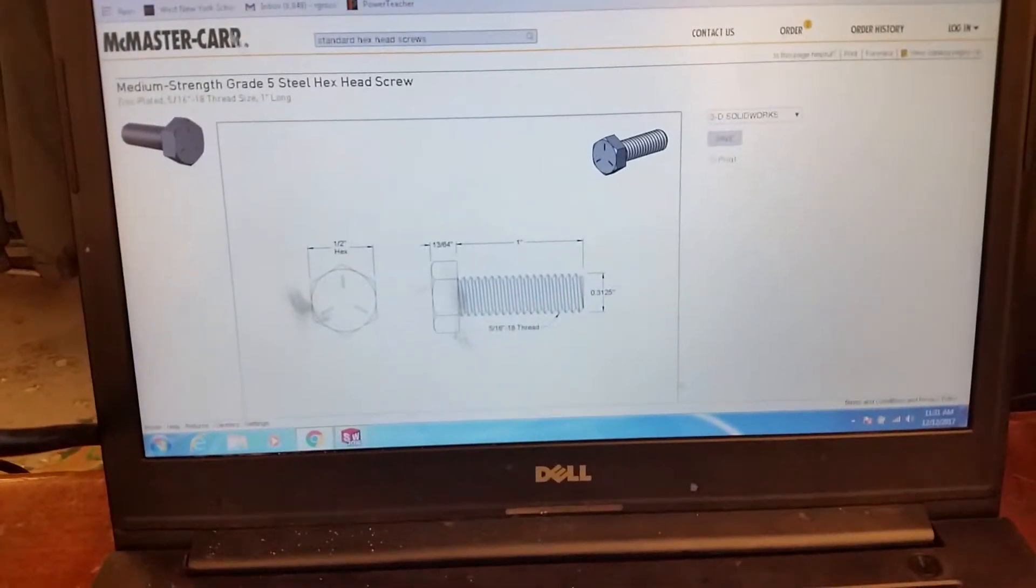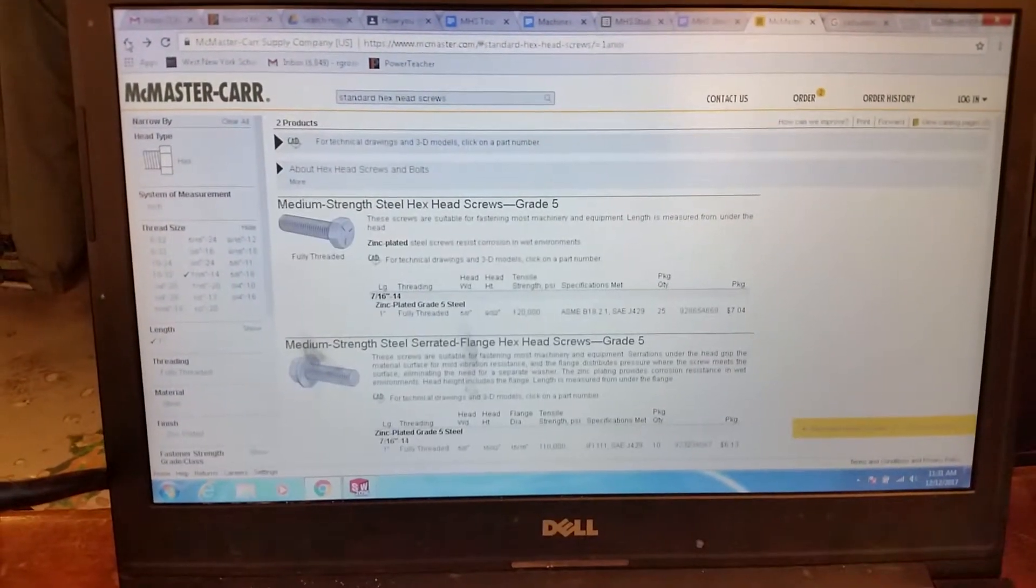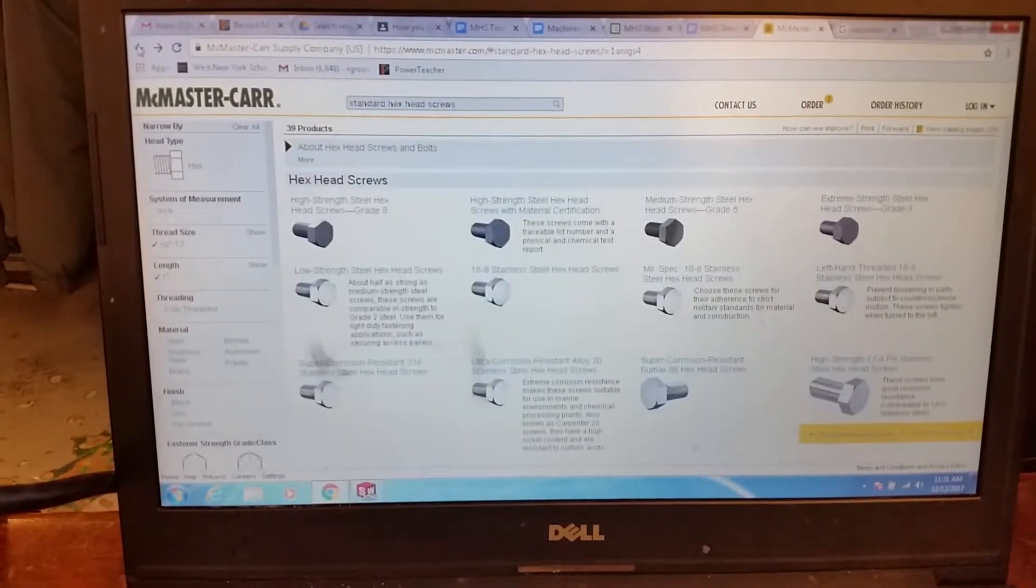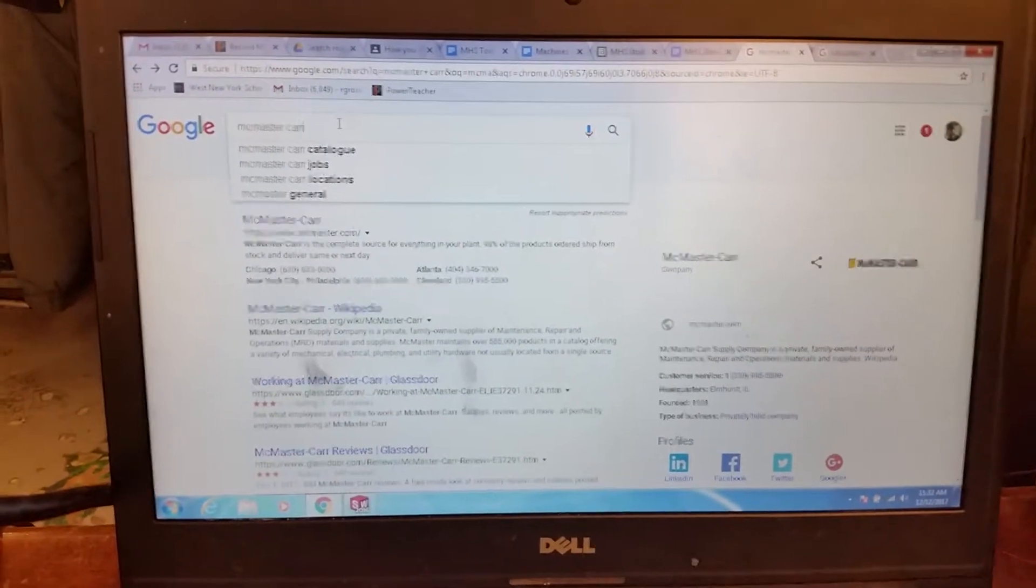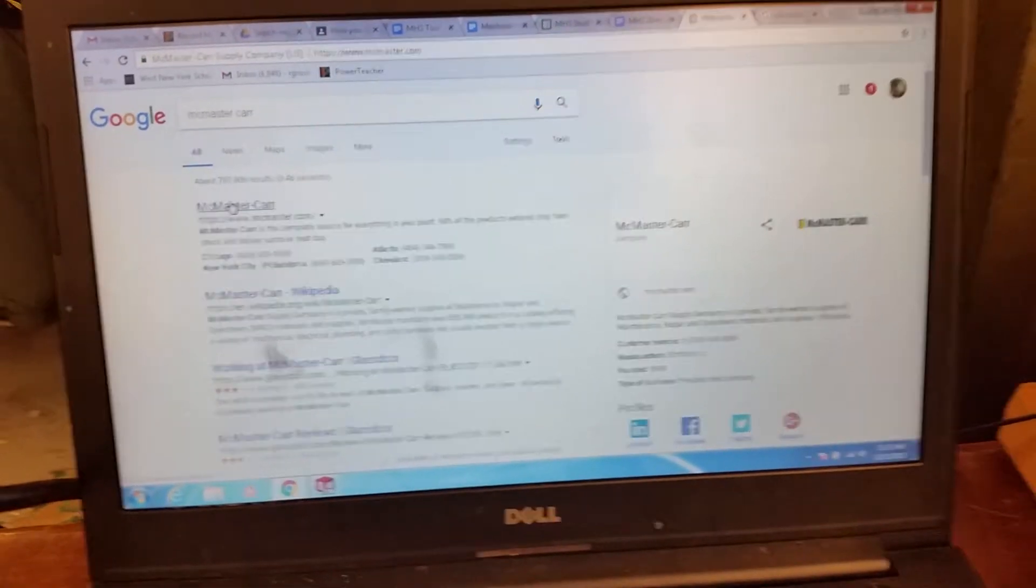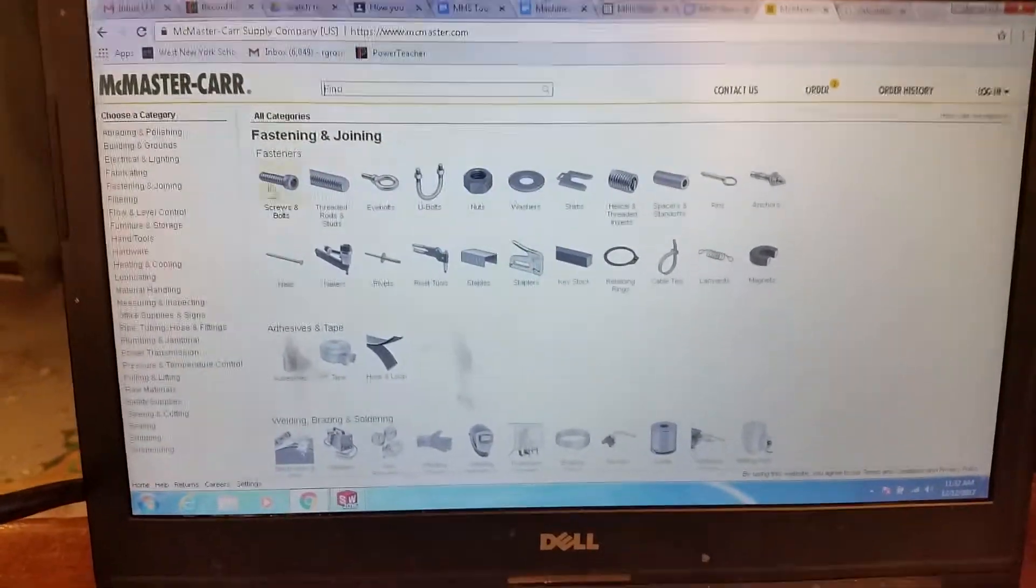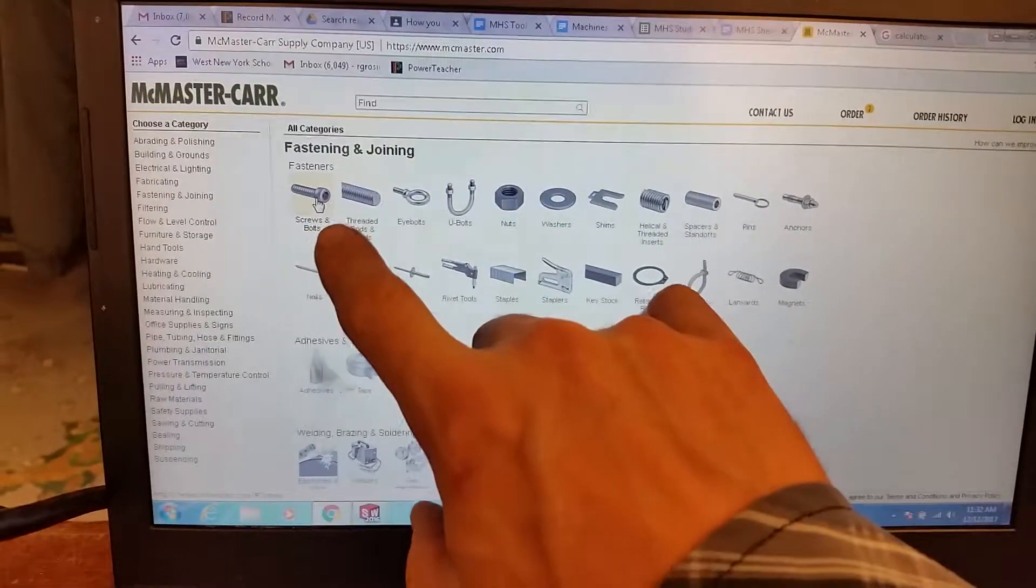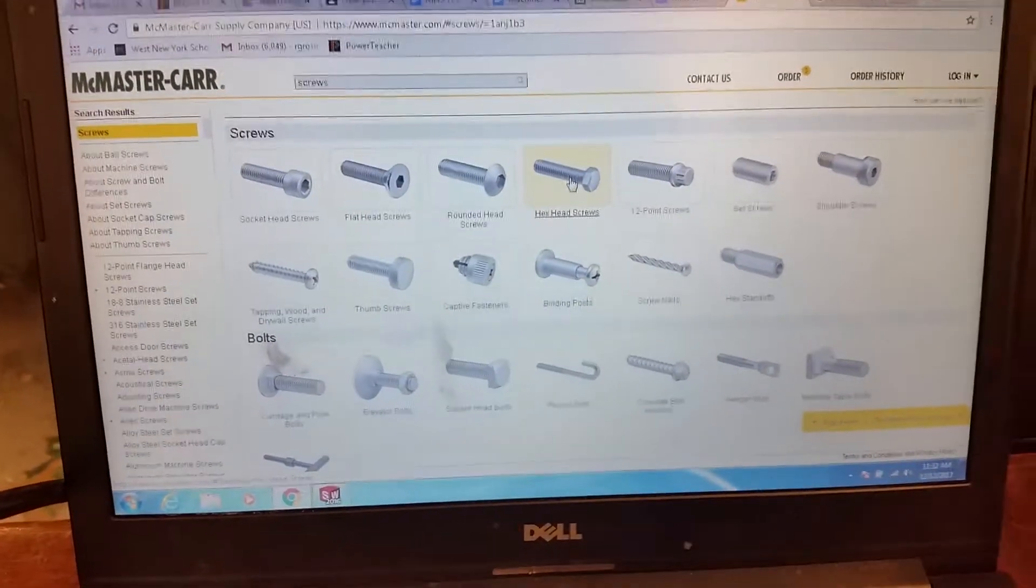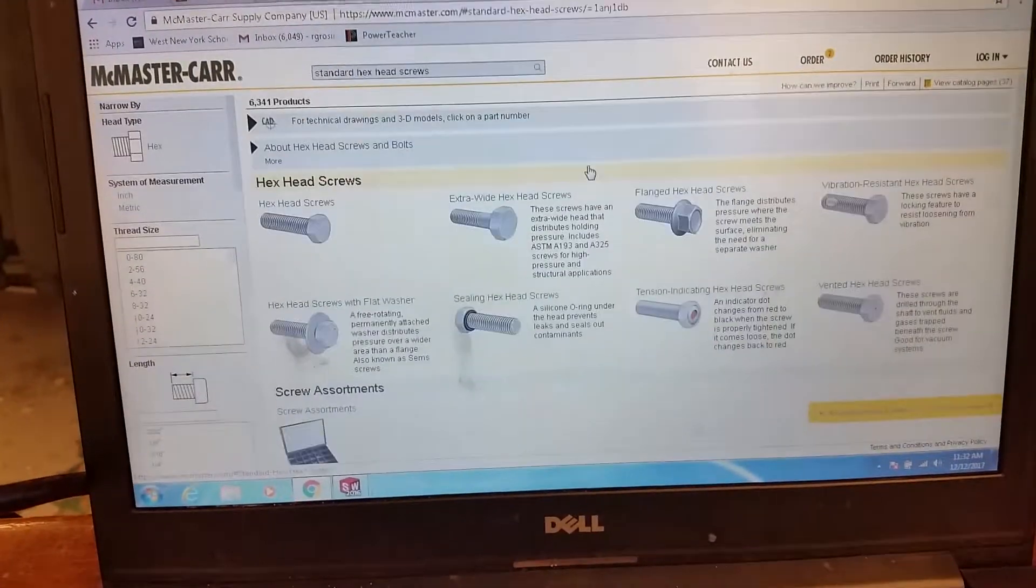So you go to McMaster-Carr. Now McMaster-Carr is real simple. I was already looking up stuff. I prepared a little bit for this video. I'm just going backwards. And you just type in McMaster-Carr. And then go down to their website. Brings you to, they sell almost everything. For building, construction and whatnot, engineering, everything. What we're going to do is we're going to go to screws and bolts right here. Click on that. We know we're using the hex head.